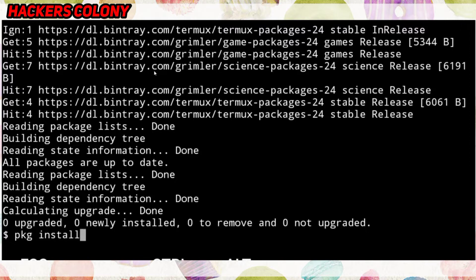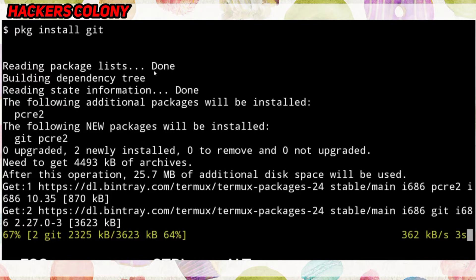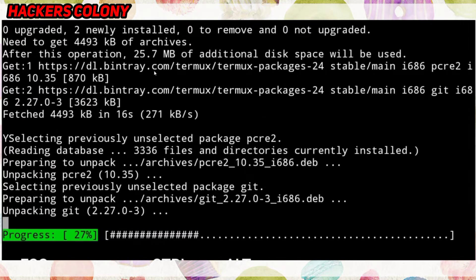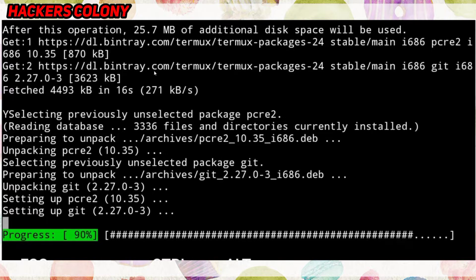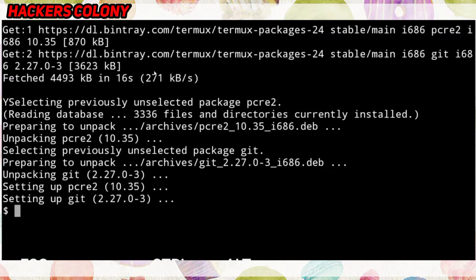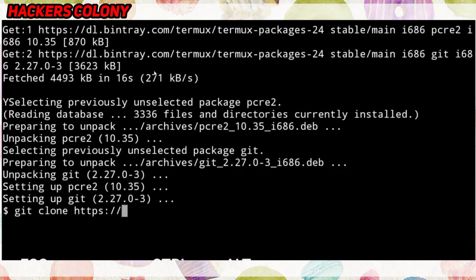The next command is 'pkg install git', then hit Enter and wait for it until it's done. In my case it's quite fast, but your connection might take more time, so be patient. Now go for the next one, which is 'git clone'.